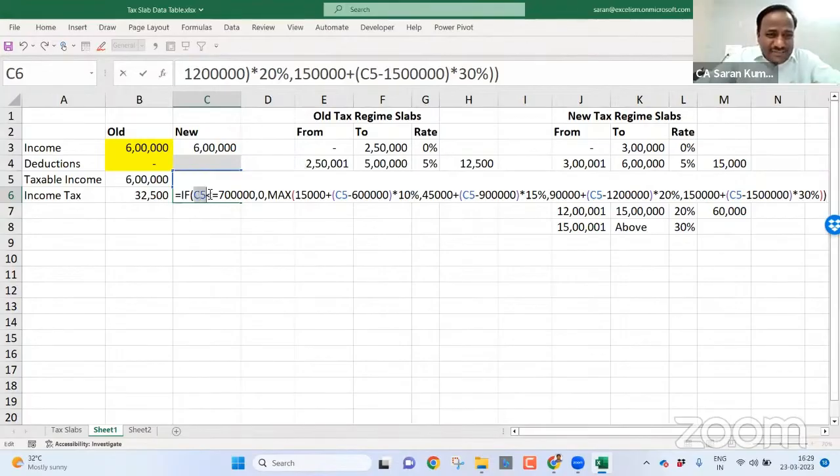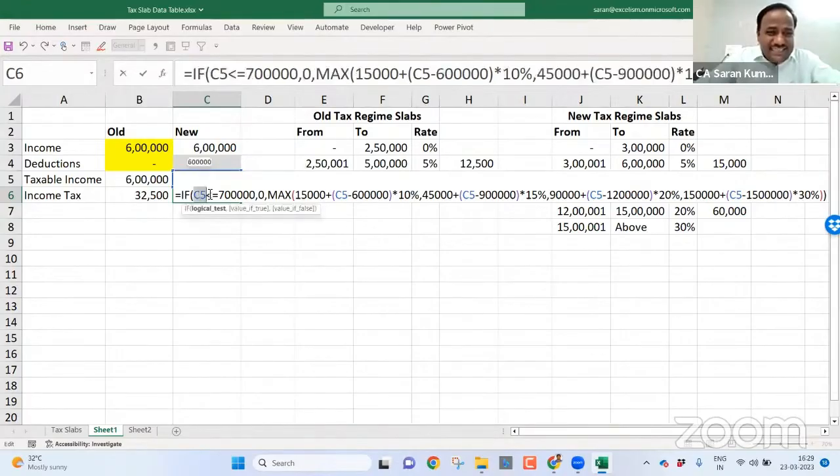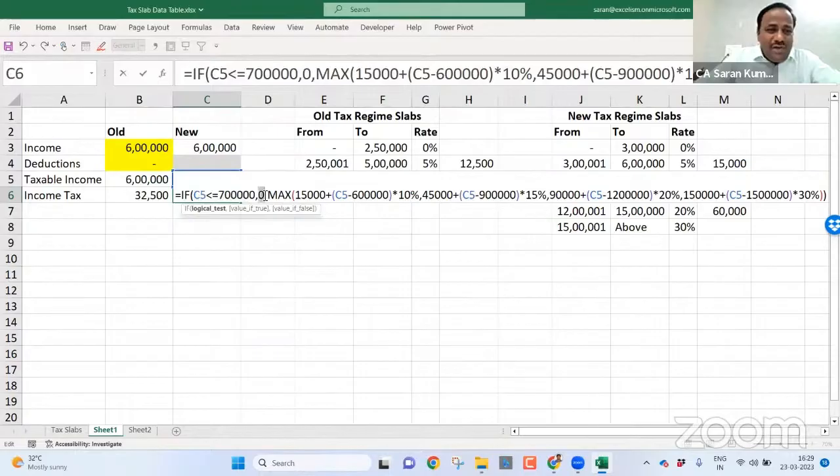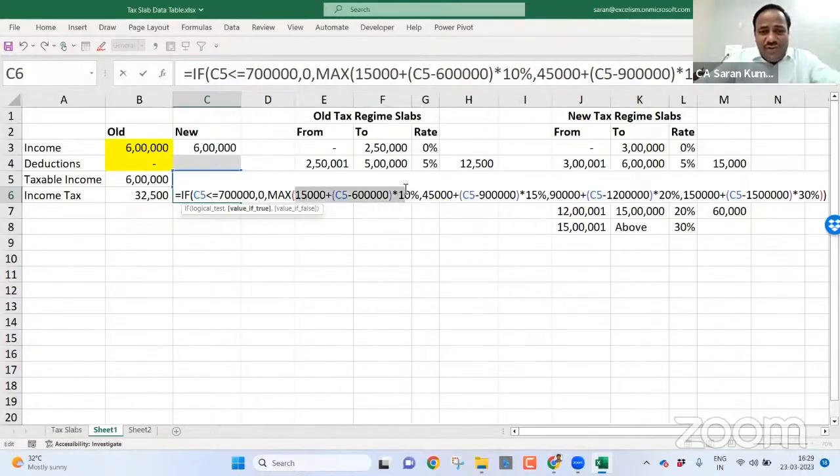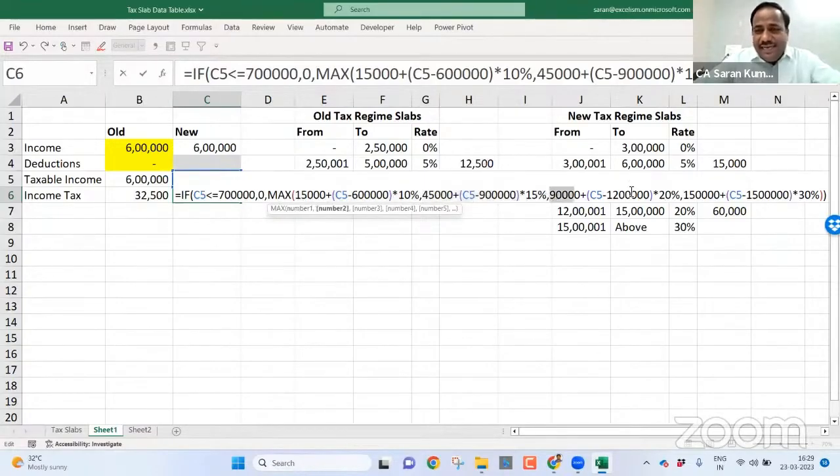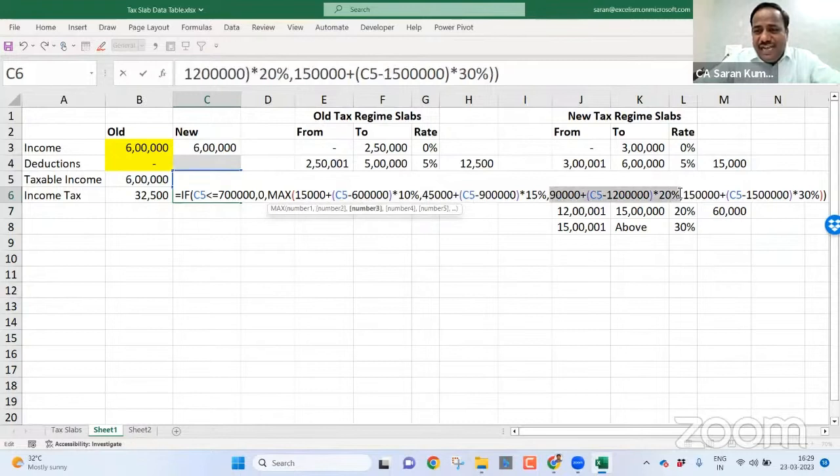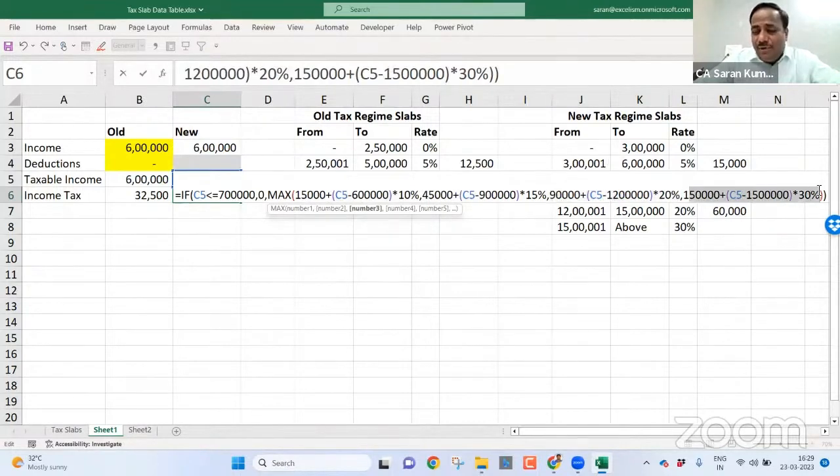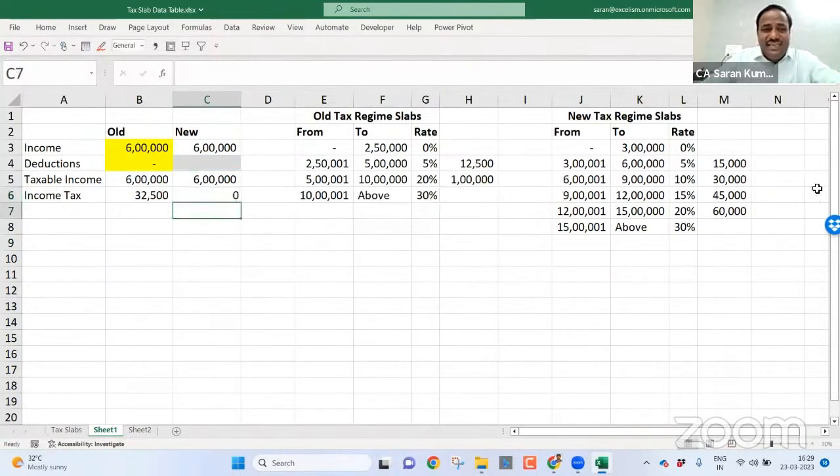If my taxable income, which is there in the C5 is less than 7 lakh, I don't want any calculation, directly I want zero. If not, then check it out if it is between 6 to 9 lakh bracket. Check it out if it is between 9 to 12 lakh. Check it out if it is between 12 to 15 lakh. If it is between 15 lakh and above, this is the calculation.